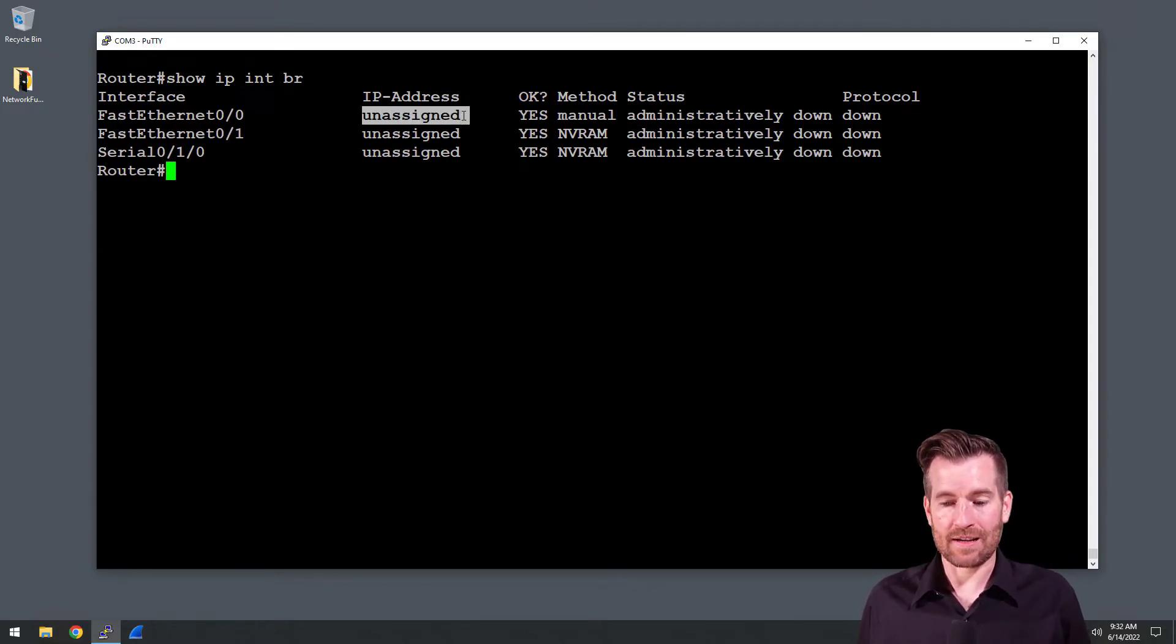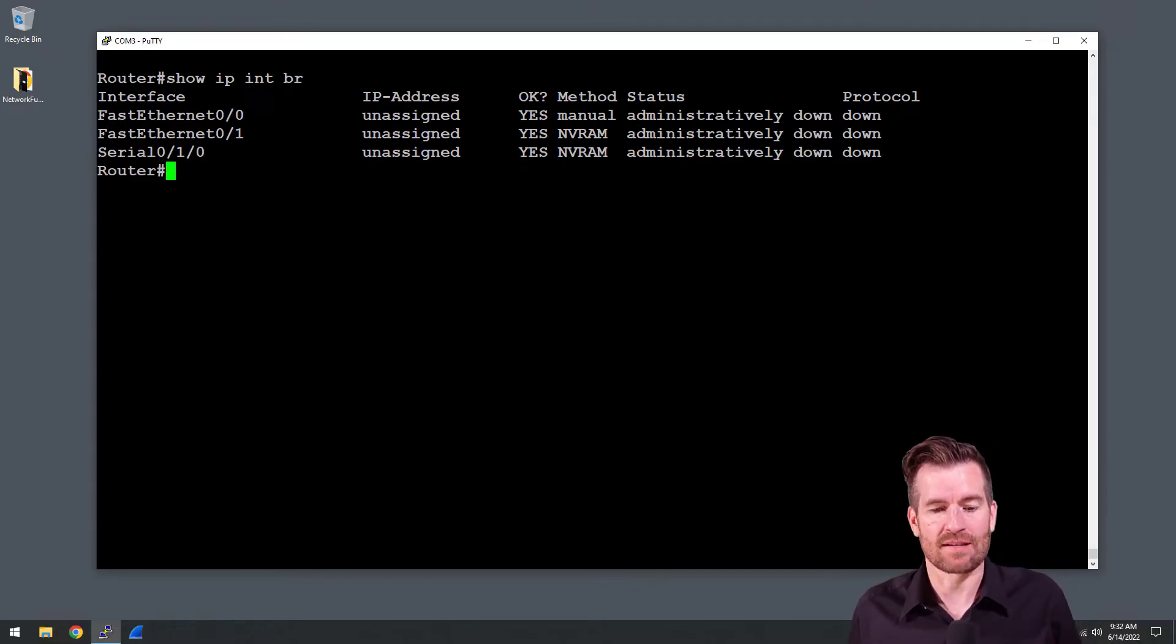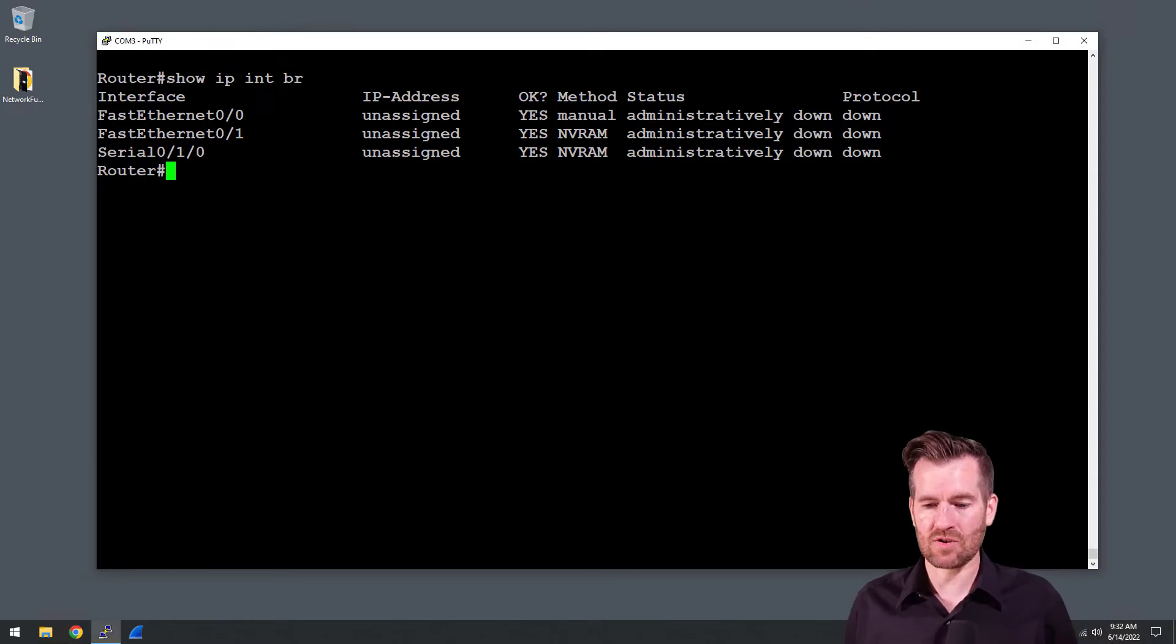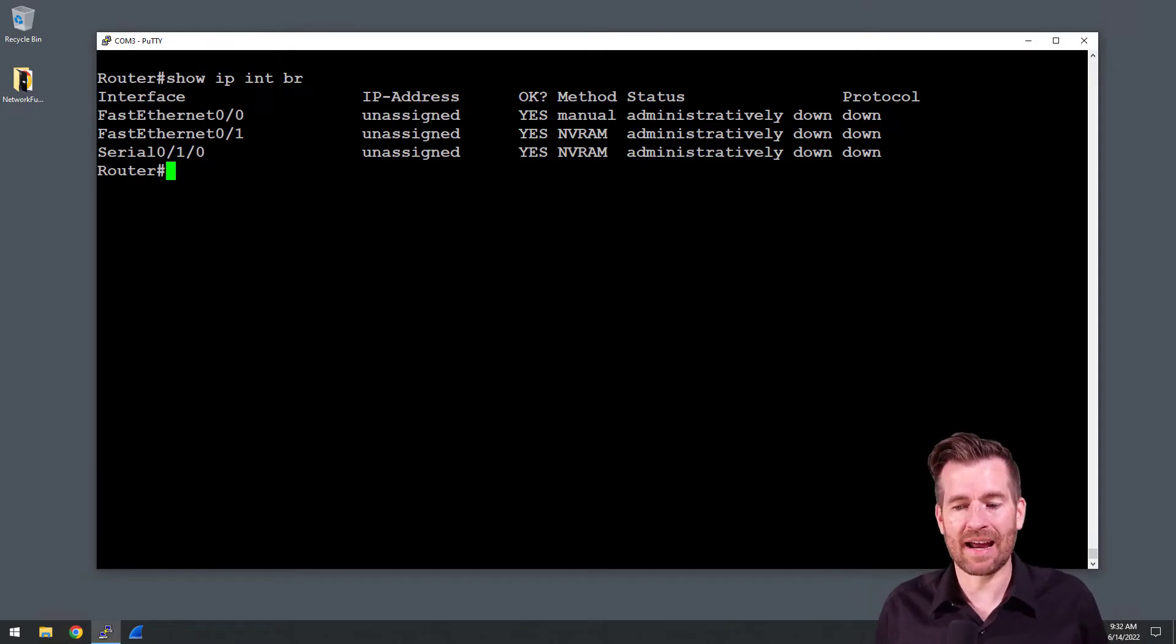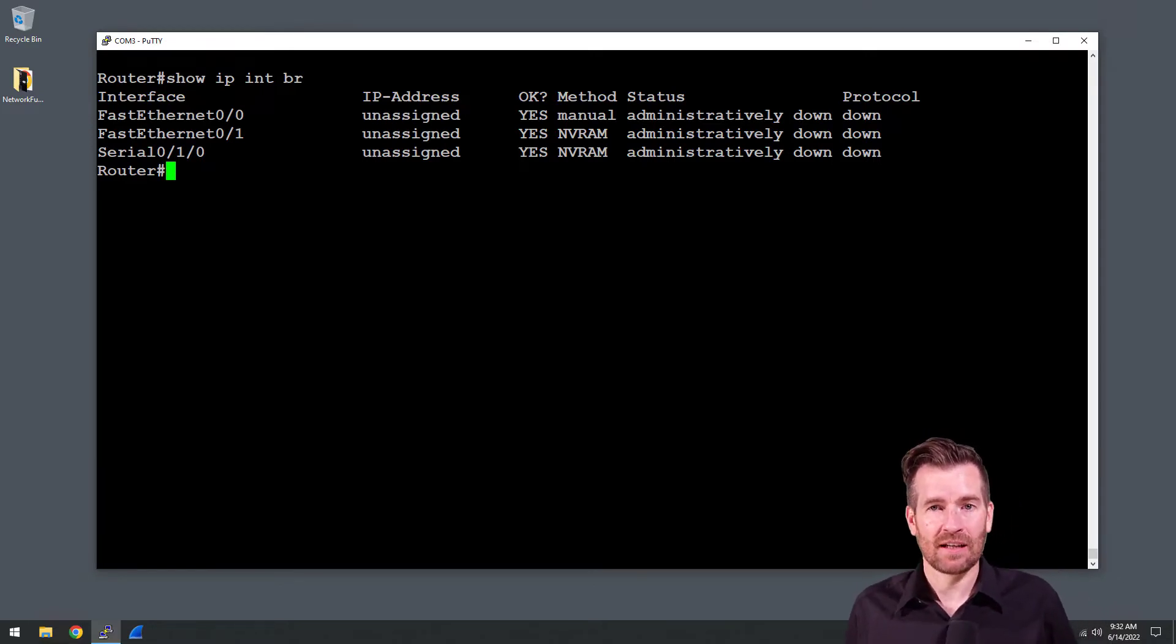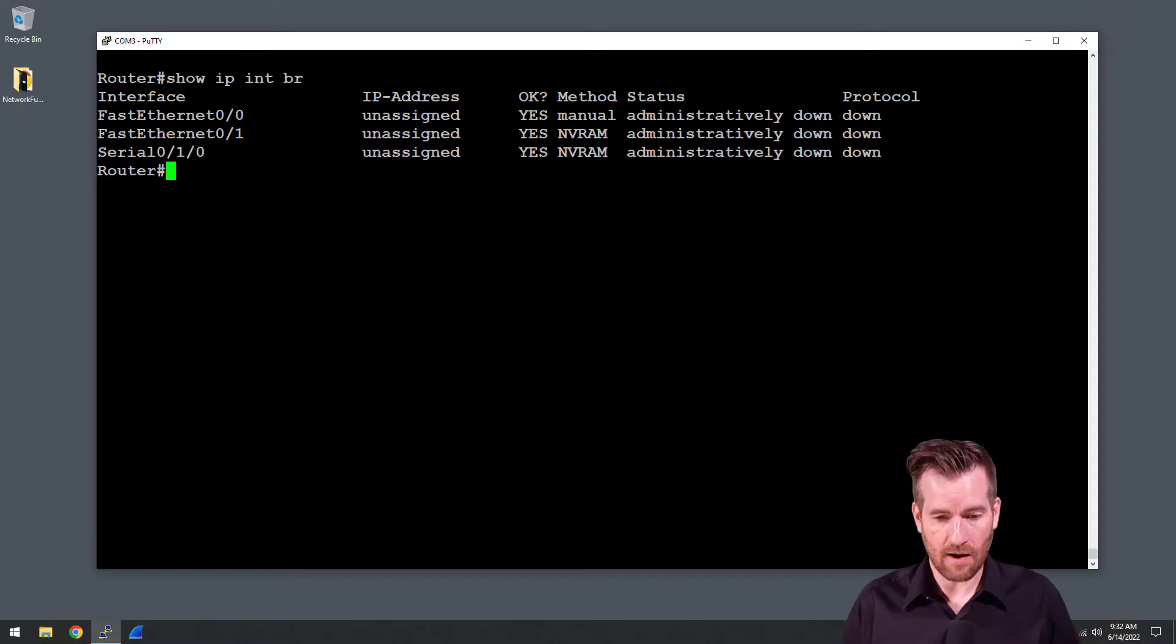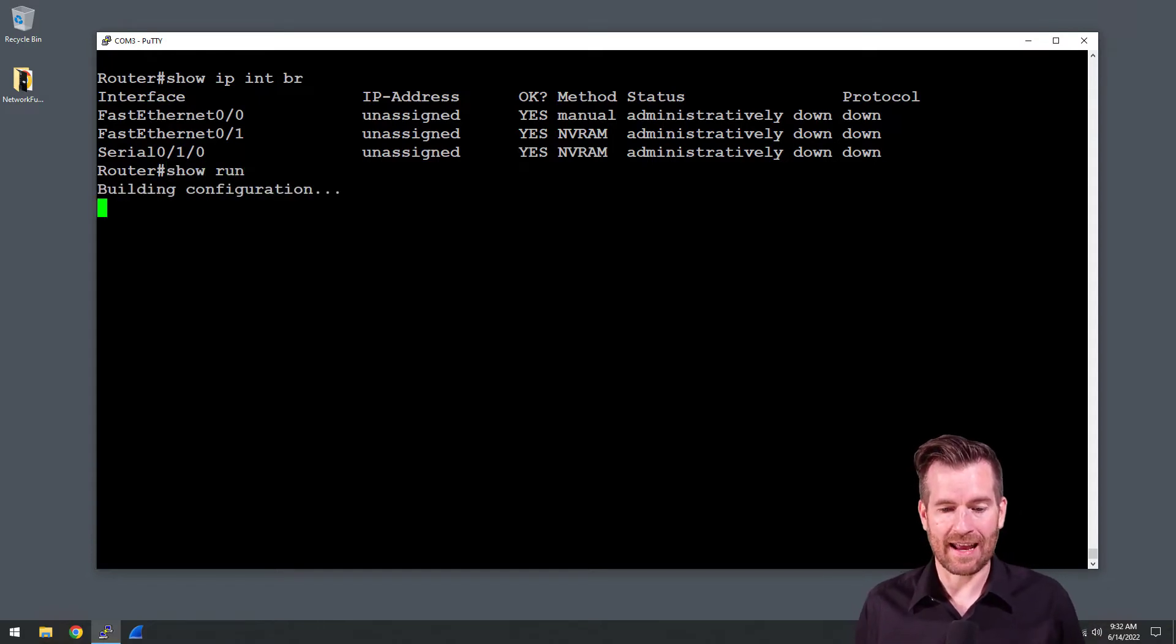We can see that there's no IP addresses that are associated with this. So let's jump in here and start figuring out how to configure these. The other thing I want to do is a show run and take a look at the configuration that exists on these interfaces already.